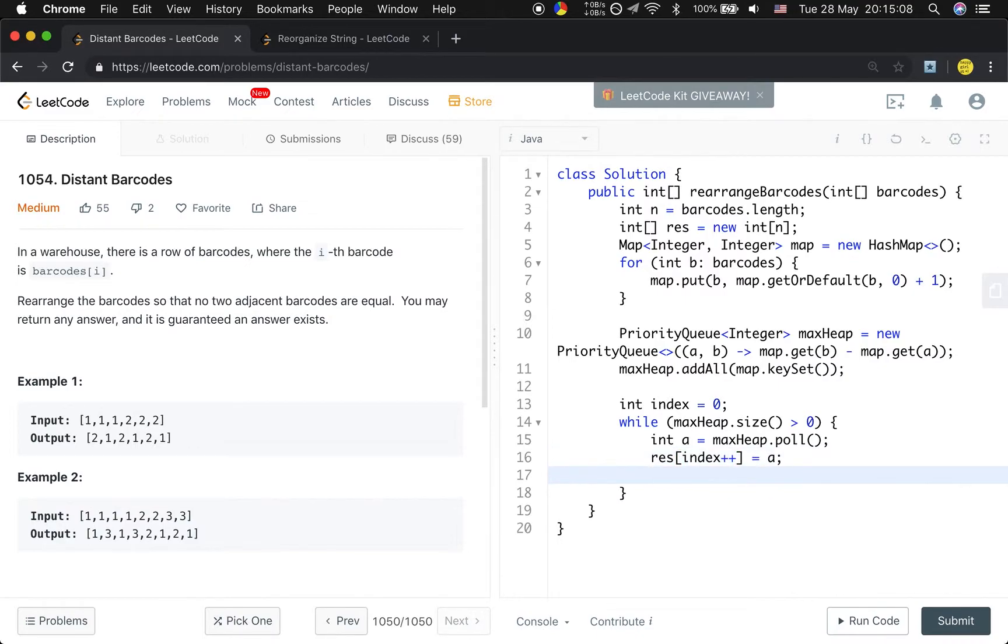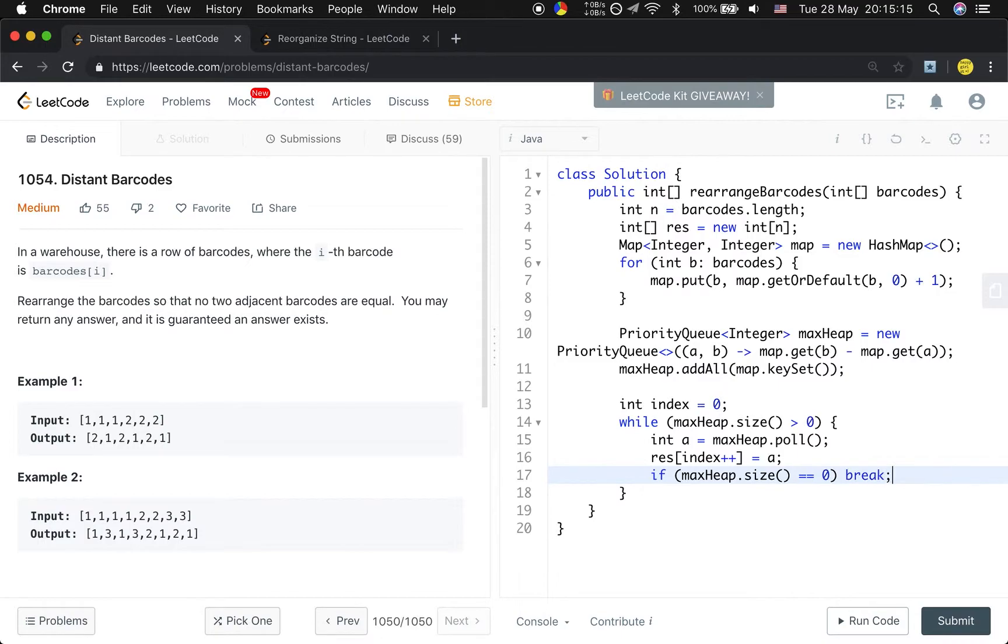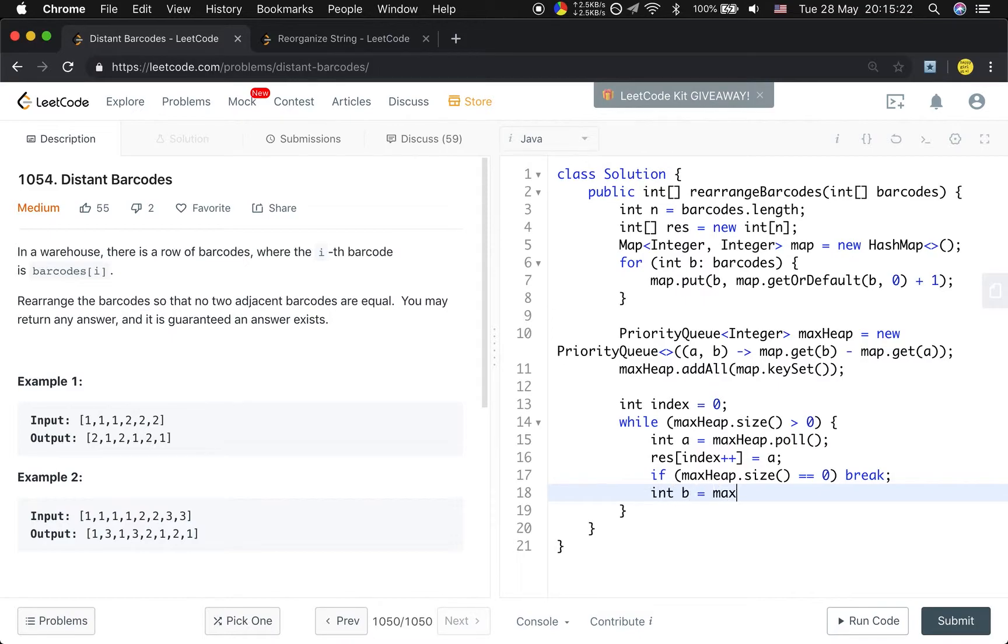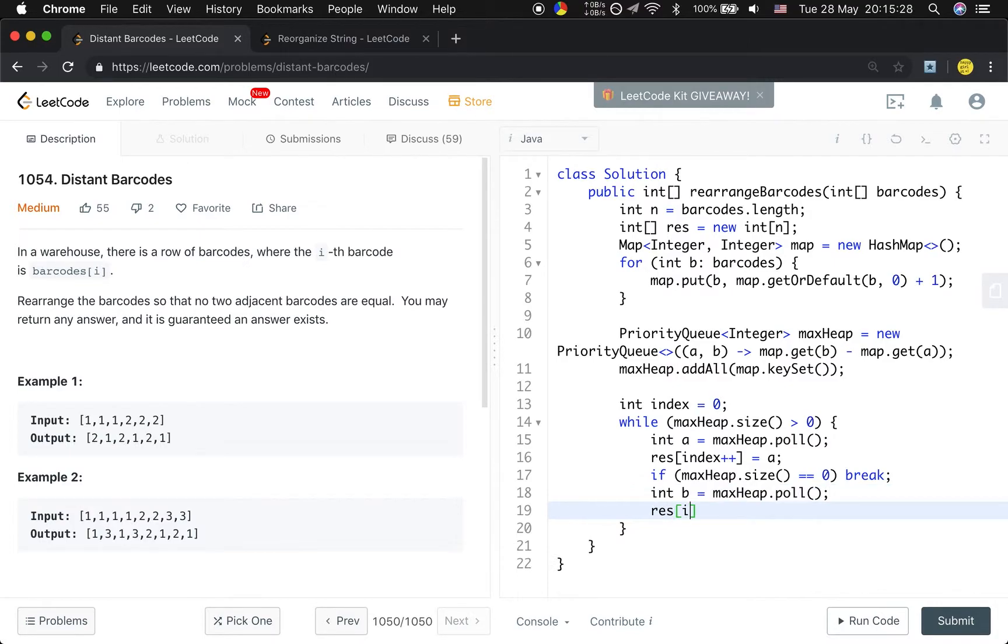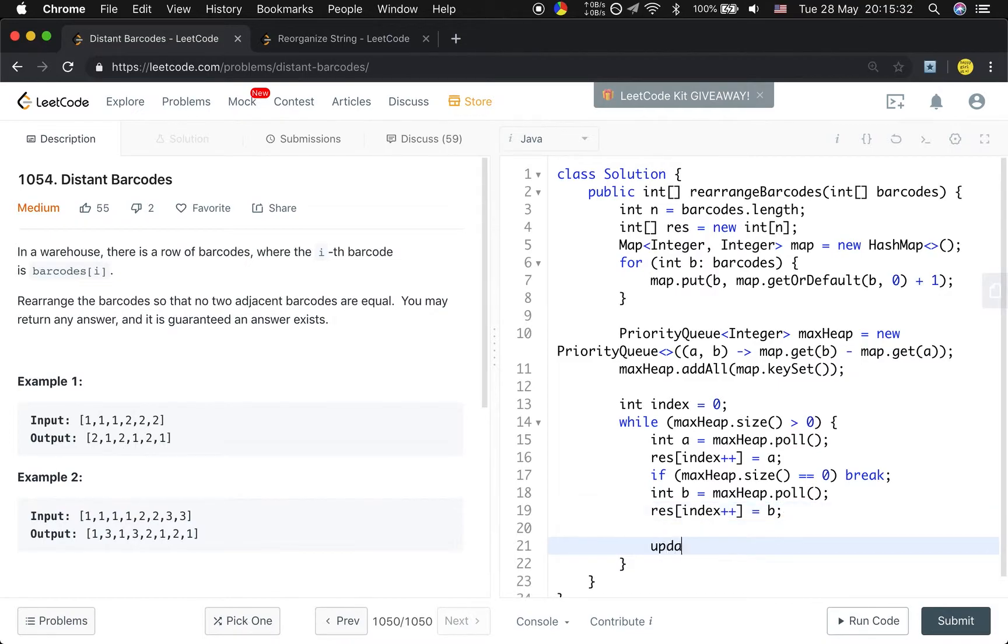And then if this time the maxHeap.size() equals zero, we just break. If it still has some value, we let b equal maxHeap.poll() and make sure a and b are different. The result[index++] equals b. And then we need to update the map and the heap.